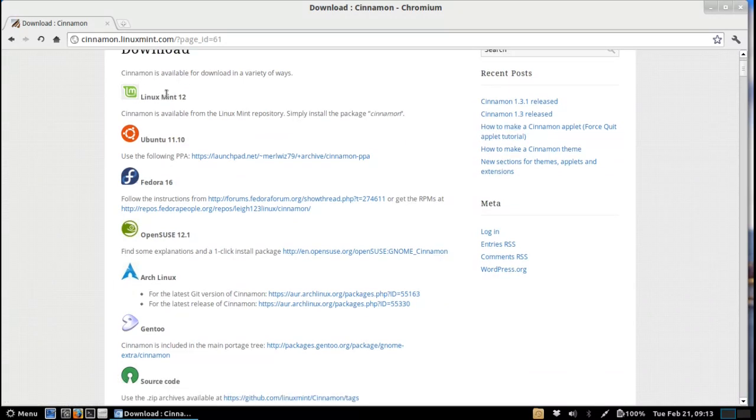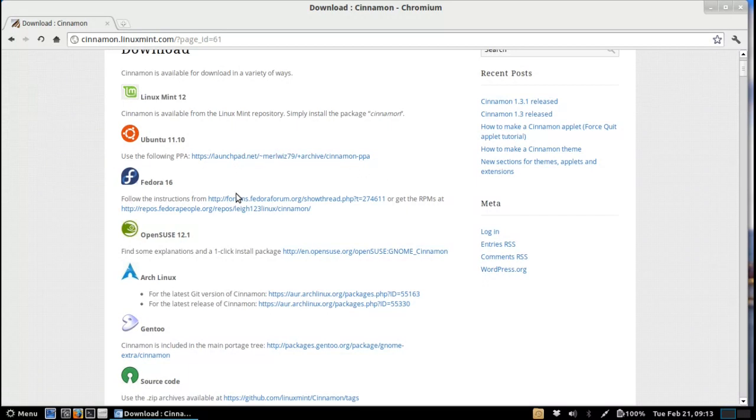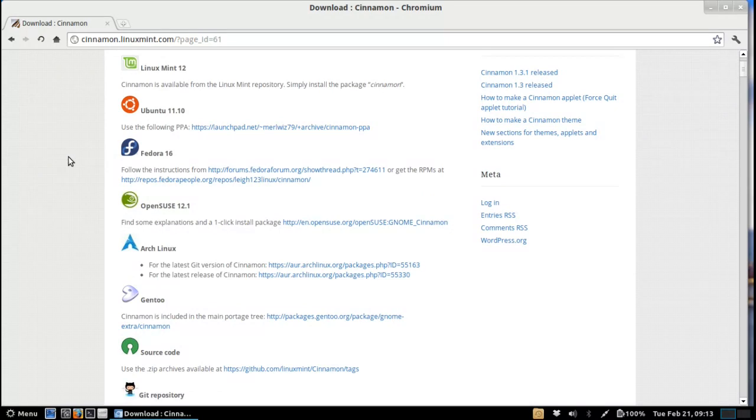Of course it is available by default in Linux Mint 12 in the base repos, it's a simple install of the package Cinnamon. With Ubuntu 11.10 it's simply you add the following PPA, either the Linux Mint repositories or the Cinnamon repository and you've got access to it as well.